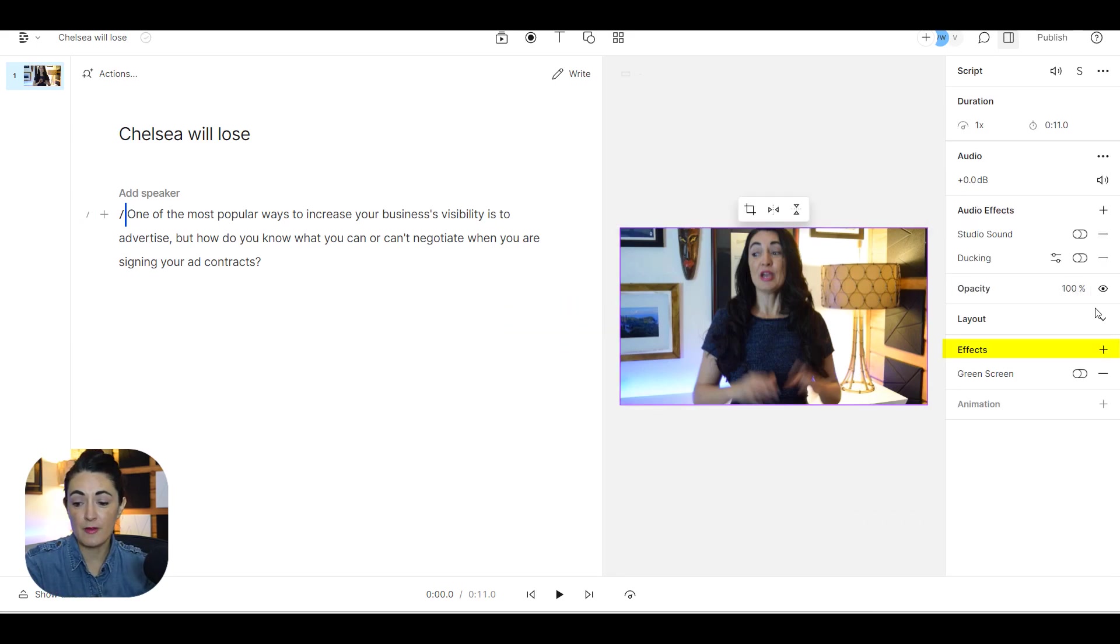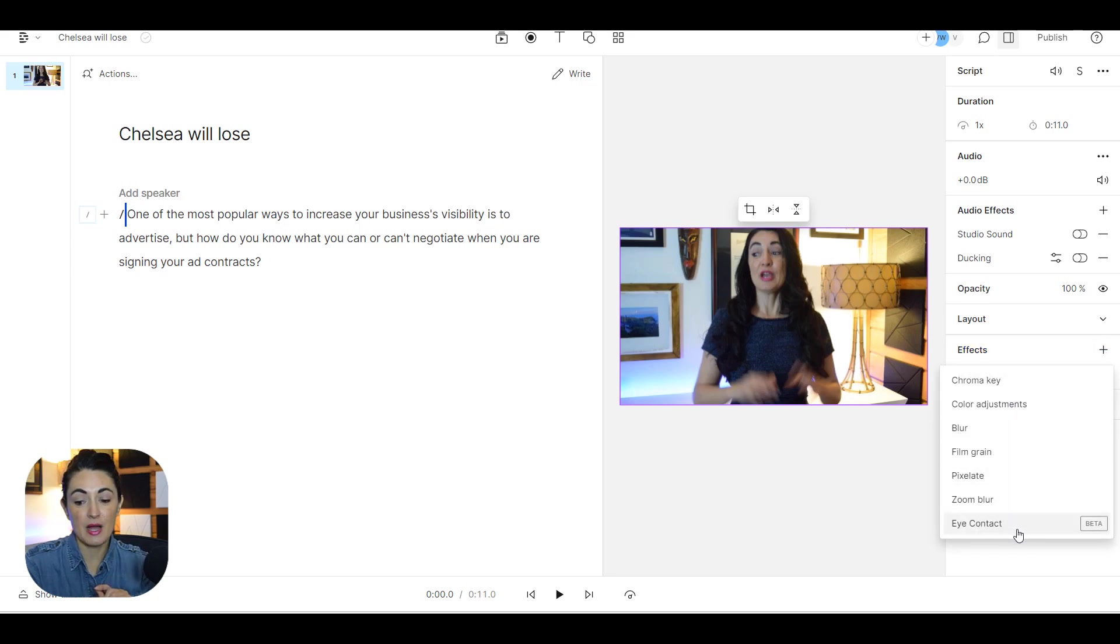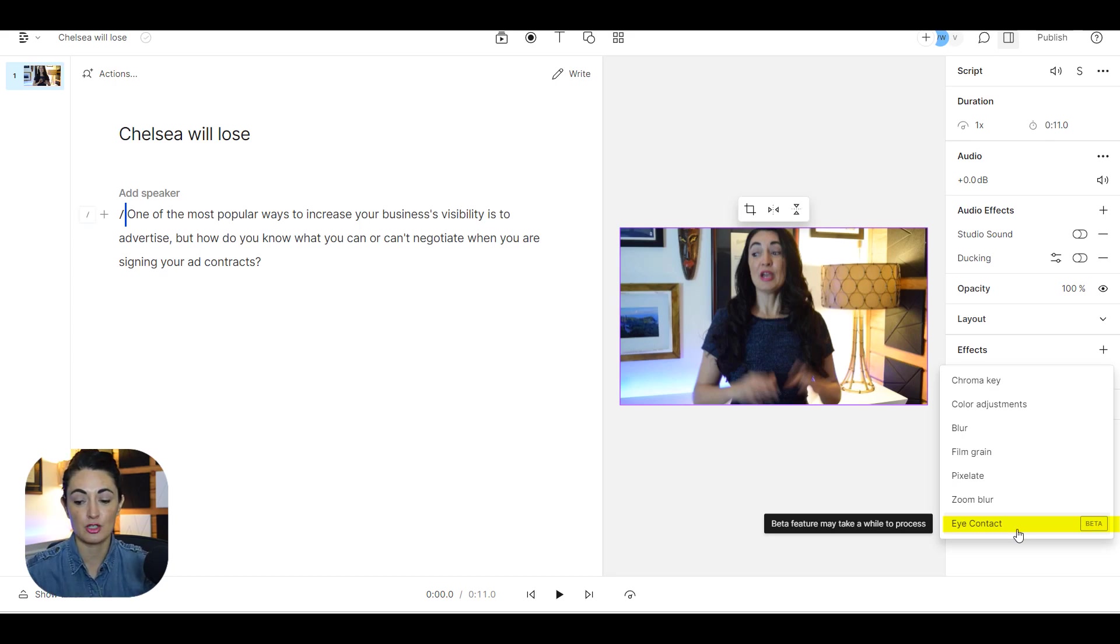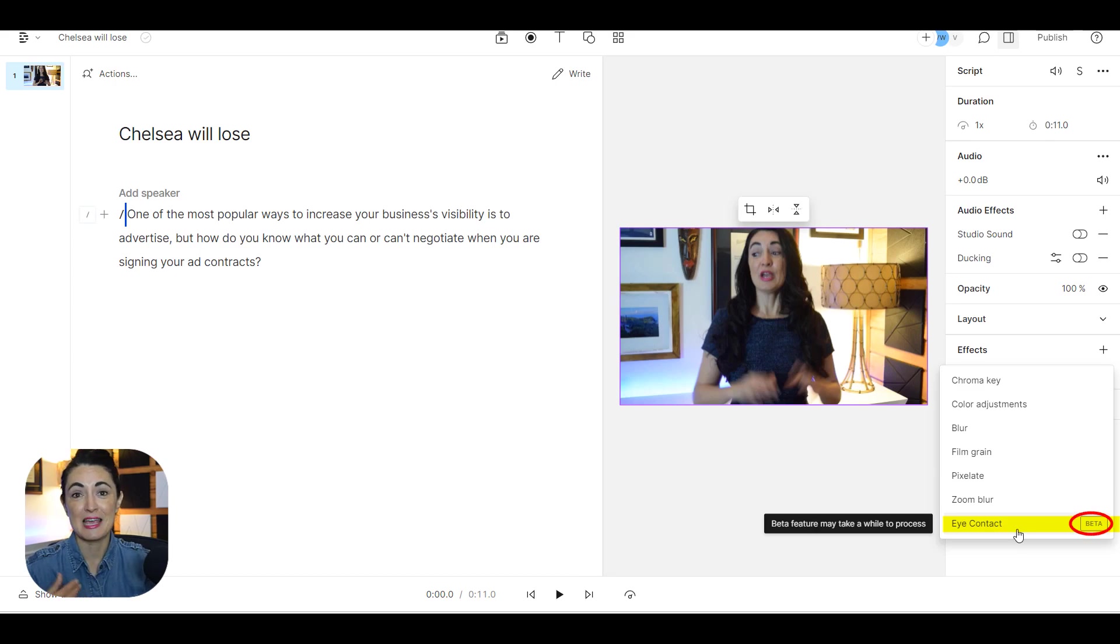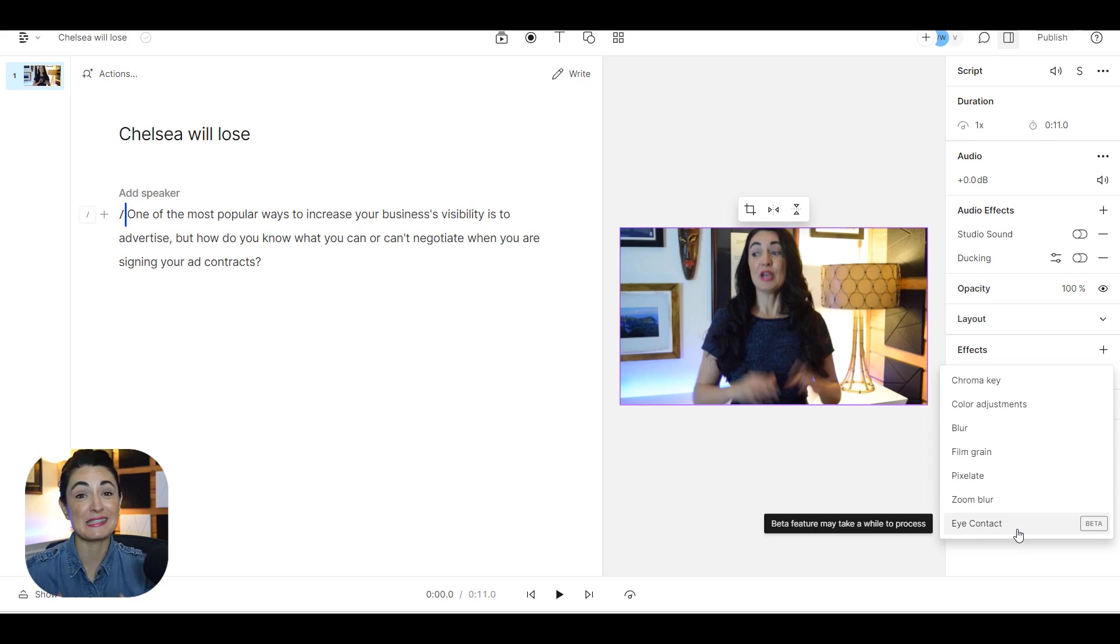I'm going to come over here to the video, select it, and then I'm going to come over to effects. I'm going to hit that plus sign and the very bottom, the last selection or option is going to be the eye contact feature. Notice it says beta next to it which means that they are still testing it out and working on improving it, so that's really great for us.